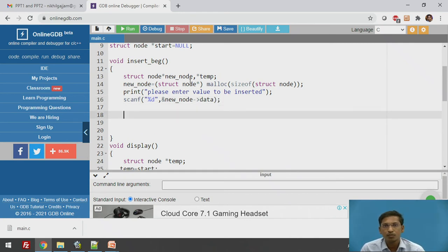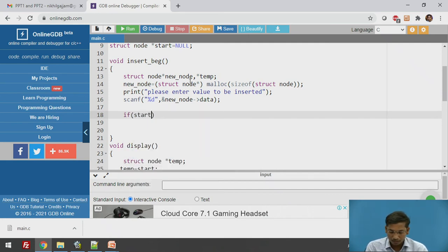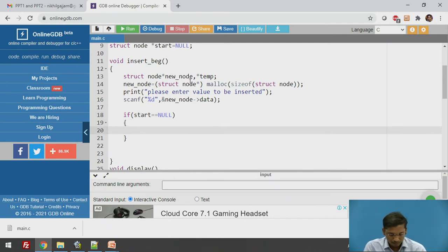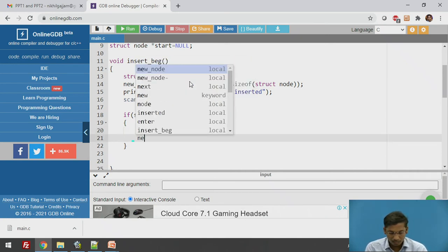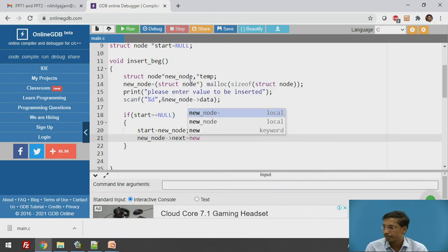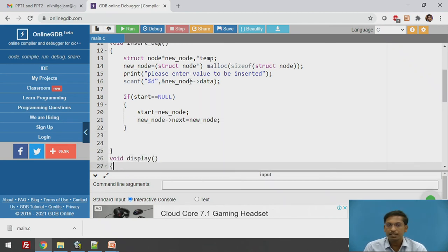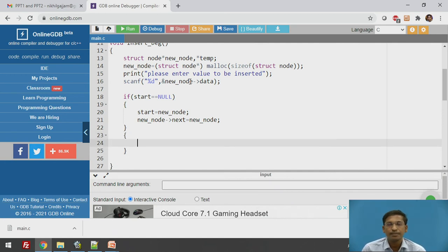Next, we check whether the linked list is empty by testing if start == NULL. If true, we point start to the new node directly and set newnode->next to point to itself, since it is the only node in the singly circular linked list.